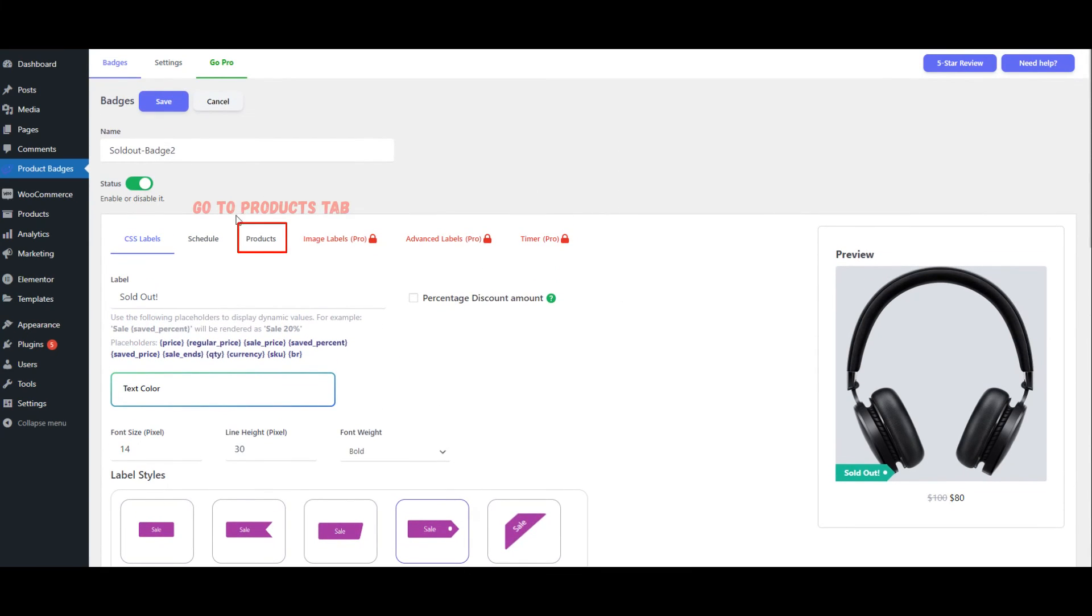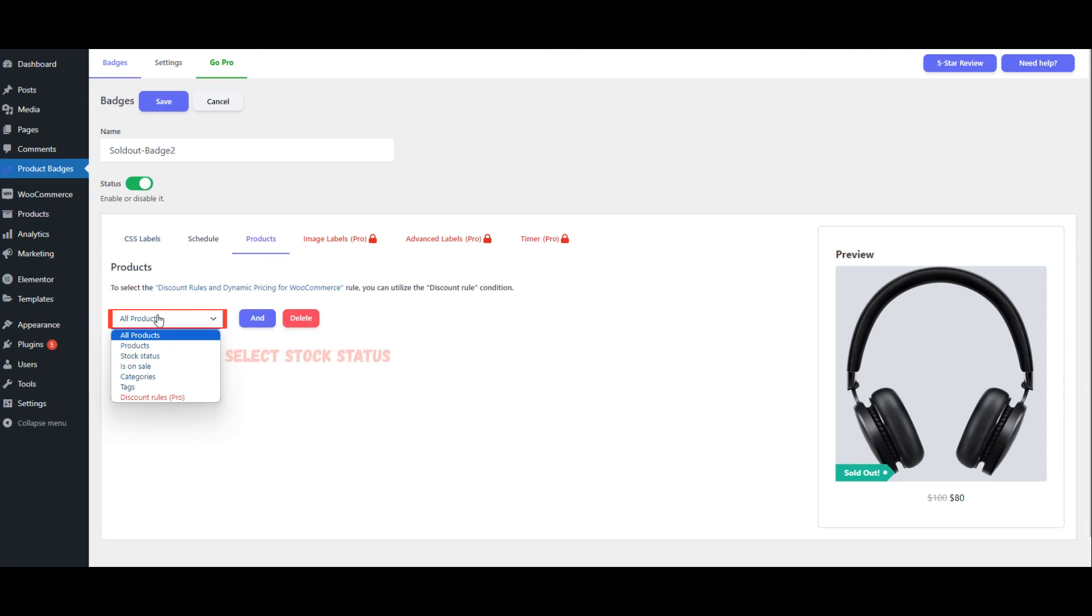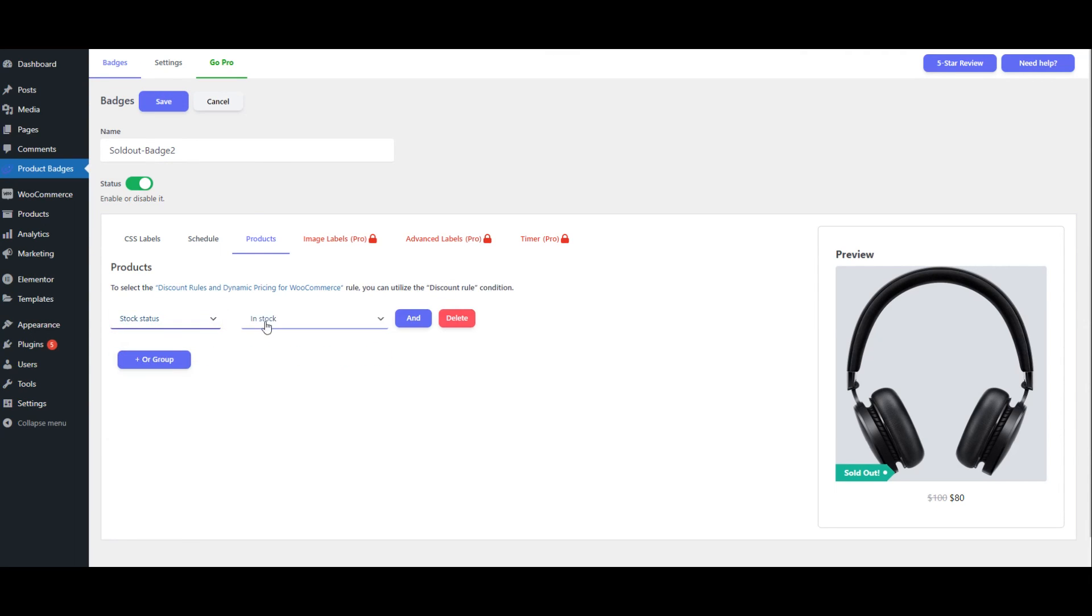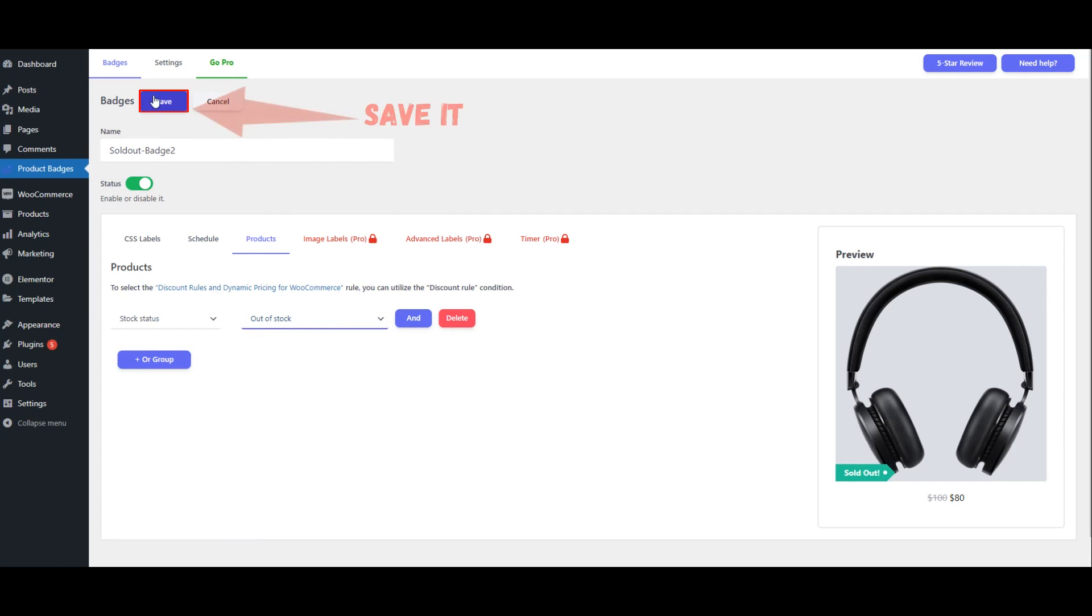Go to Products Tab. Select Stock Status. Select Out of Stock. Save it.